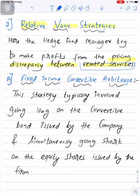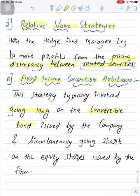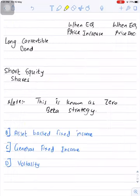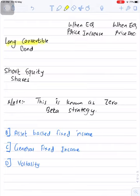The very first subcategory is fixed income convertible arbitrage. This strategy typically involves going long on the convertible bond issued by a company and simultaneously going short on the equity shares issued by the same firm. The fund manager basically takes a long position in the convertible bond and simultaneously takes a short position in the equity shares.